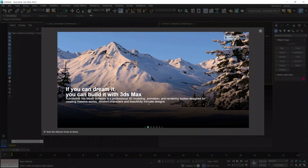Hello student, I am Susil, your teacher for this 3ds Max class. In this first class we take an introduction to the tool.